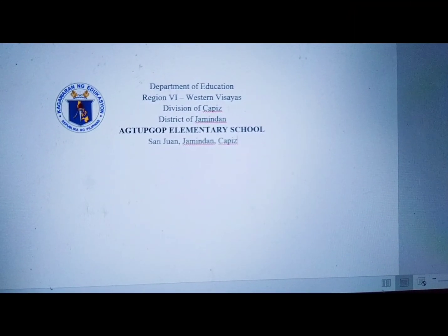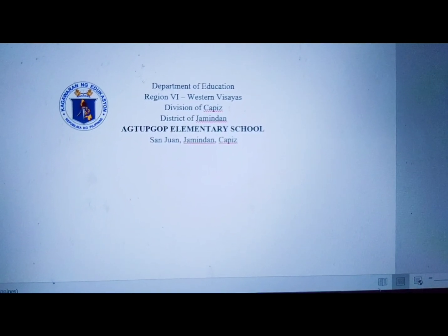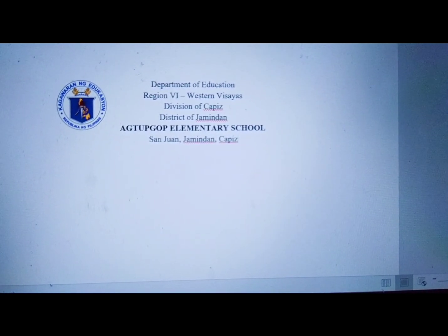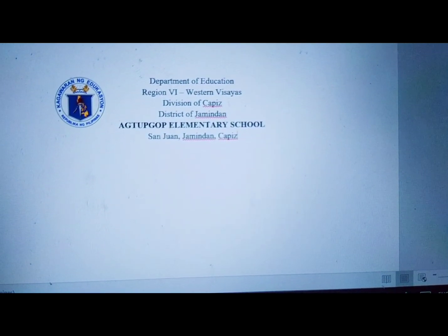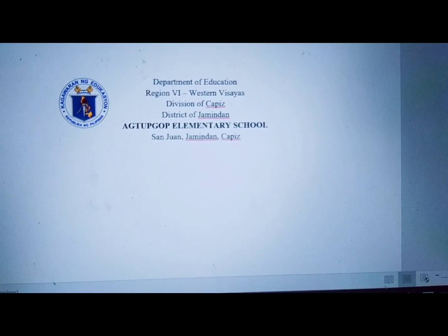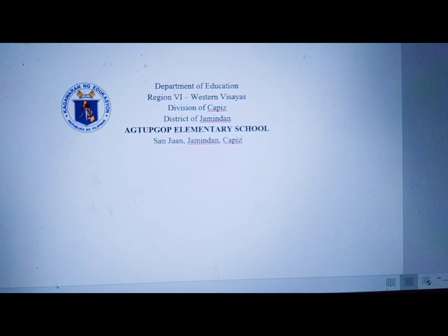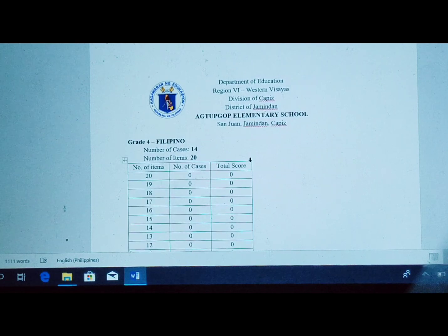The first thing you need to do is set up the heading. My heading is Department of Education, Region 6, Western Visayas. It depends on what school and district you are from. You can also choose whether to include an emblem or logo in your heading.